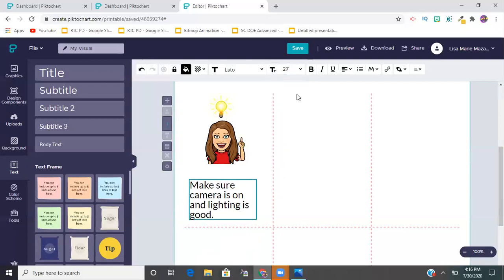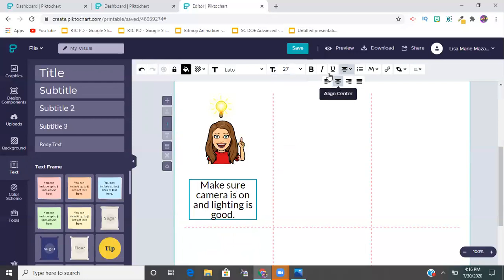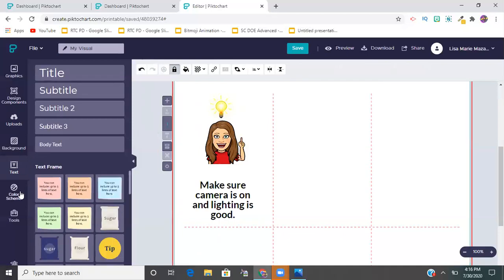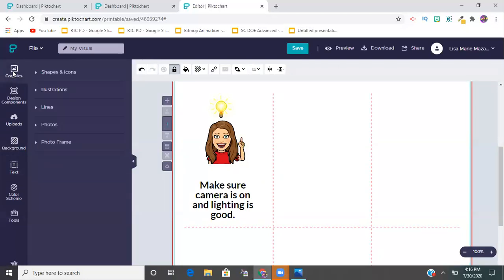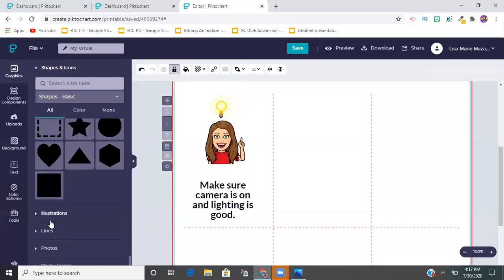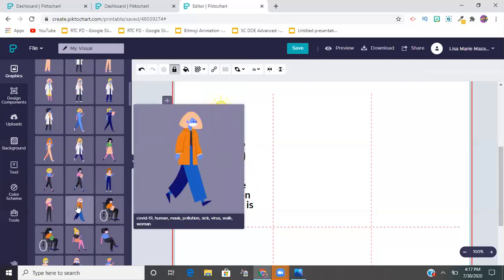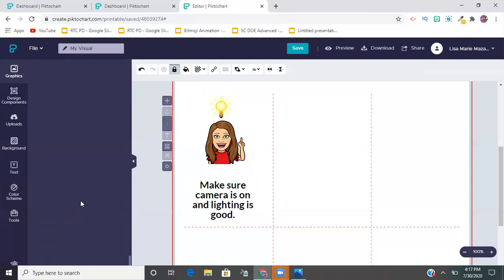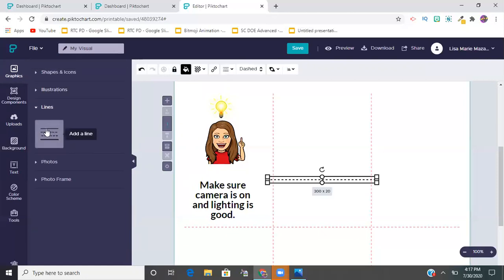There are a lot of different formatting options. Up in the graphics menu you can add shapes - stars, boxes - and they also have illustrations, kind of like a clip art catalog. You can also add more lines from that menu.